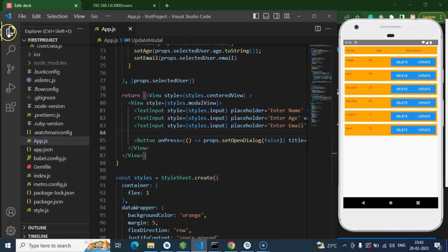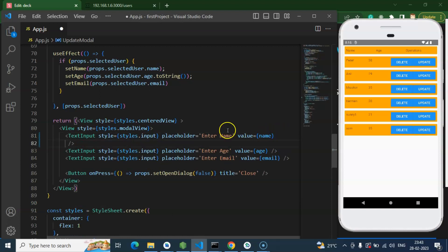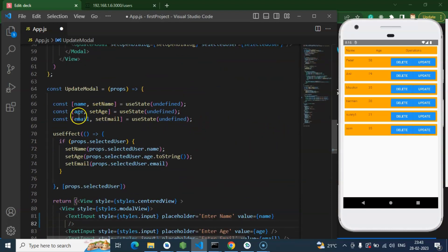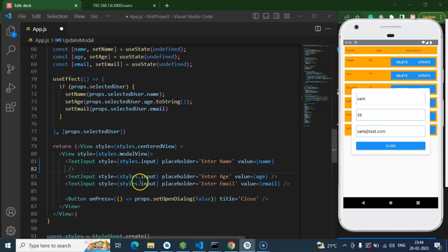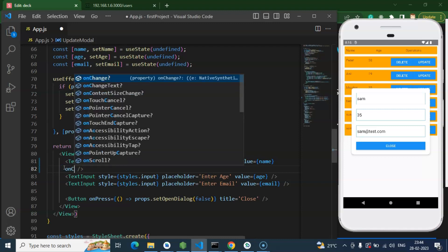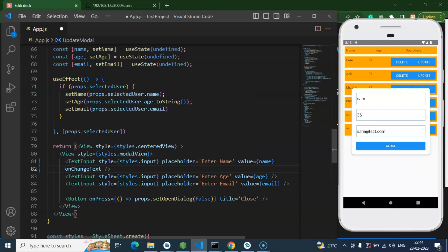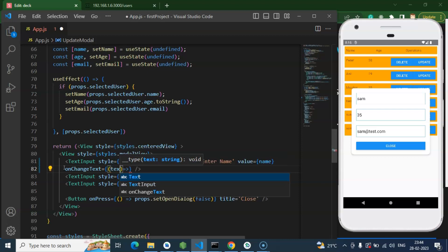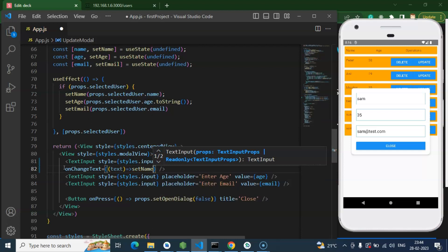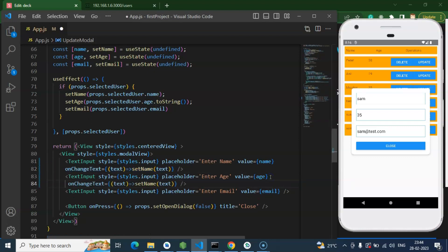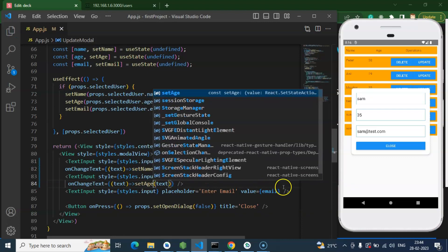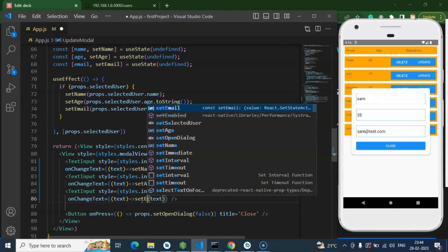Firstly, let's hide the explorer so we have more area to write code. We already have three states — name, age, and email ID. What I'm going to do is put an event to update the state value whenever we change something, like entering a value in any of these fields. We use the onChangeText event in React Native — it returns the text and we can call setName with that text. Same way we can update setAge, and lastly setEmailId.